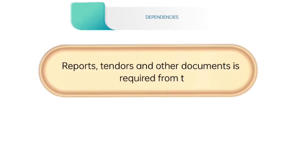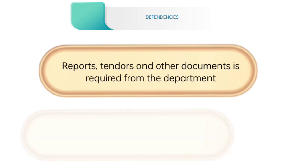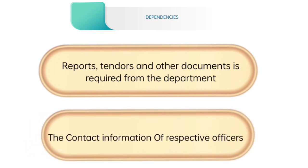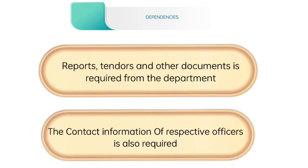Now, coming on dependencies of our application which includes first reports, tenders and other documents are required from the department. And second contact information of respective officers is also required.